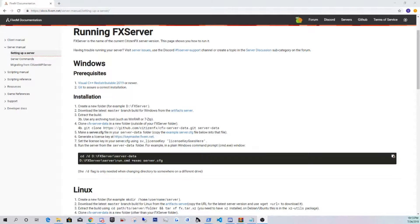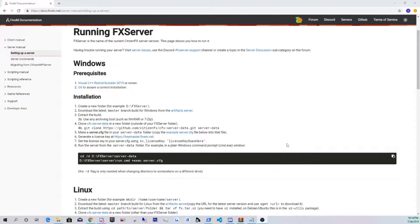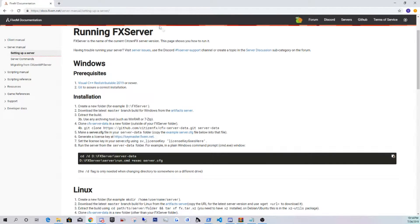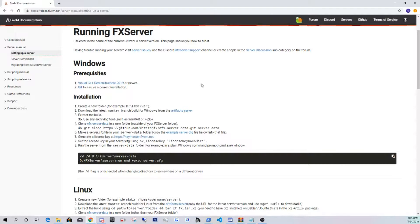I also have a support Discord that I'm working on. The link for my Discord should be in the description, so make sure you guys are showing that as well. All the links for downloads are going to be in the description. So the first link I'm going to have posted is the basic FiveM documentation that we're going to be going off.